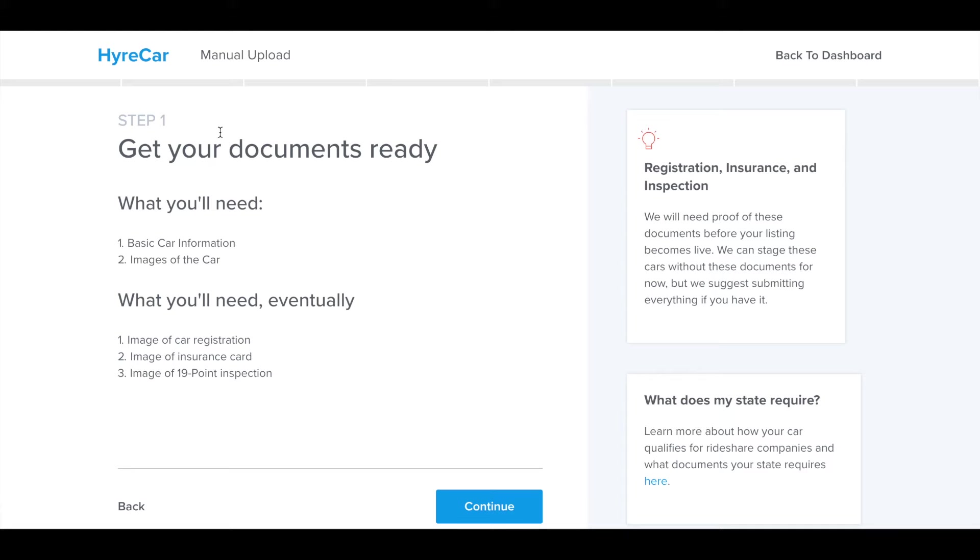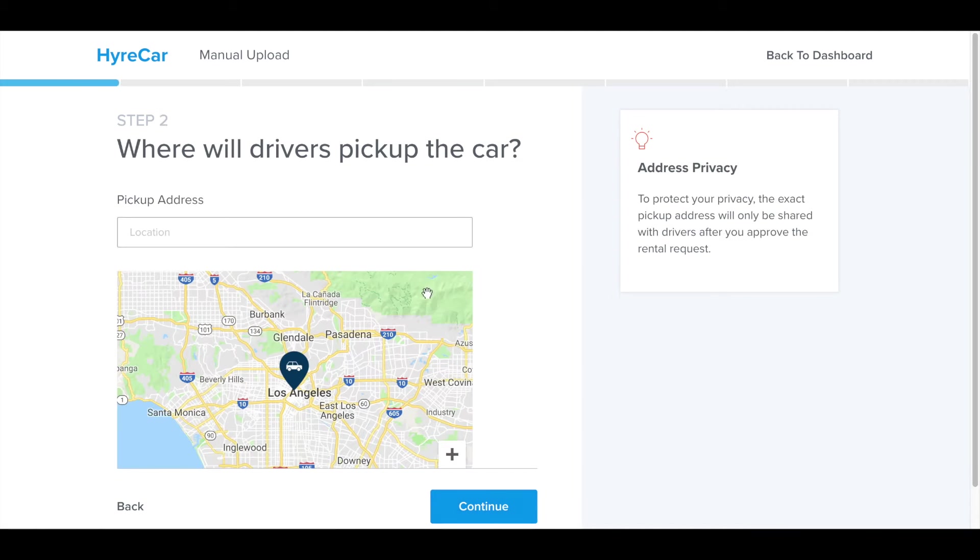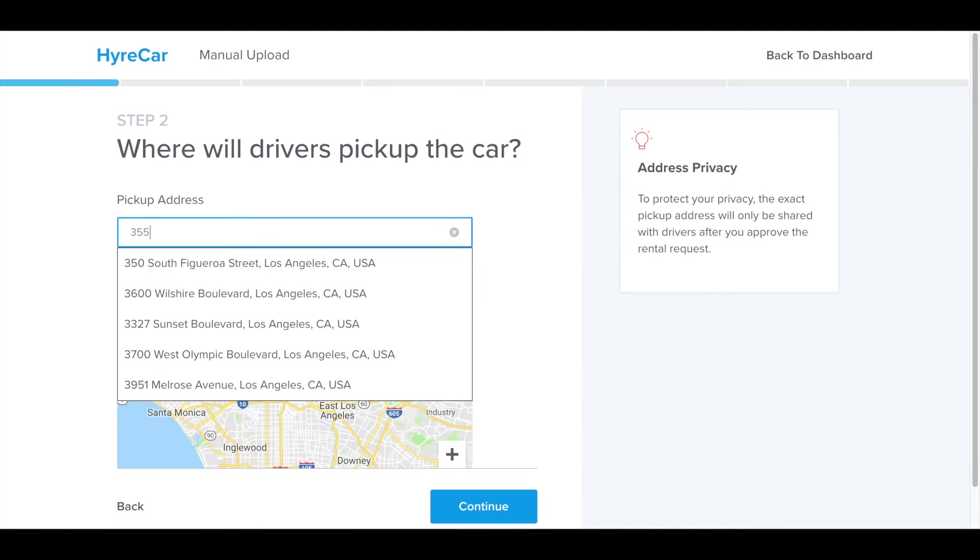The first step is to get your documents ready. What you're basically going to need is the basic vehicle information such as the VIN number, year, make, model, which actually pre-populates, the mileage on the vehicle, and also the number plate. What you'll eventually need is the vehicle registration, the vehicle insurance card, and if your state requires, the Uber and Lyft 19-point inspection.